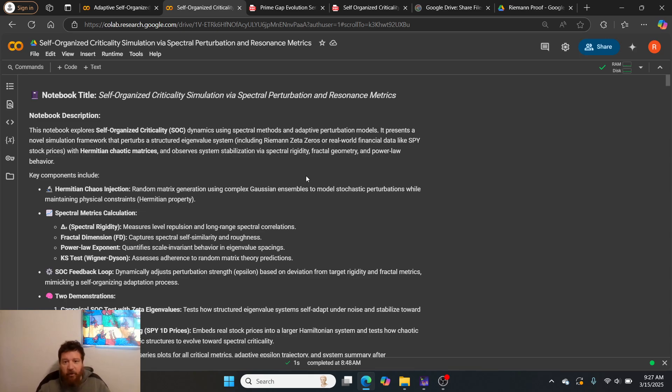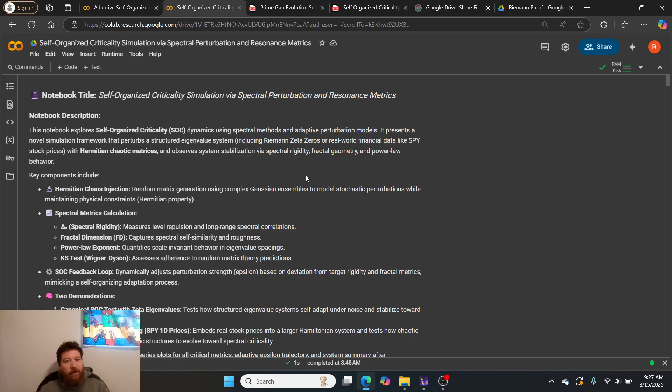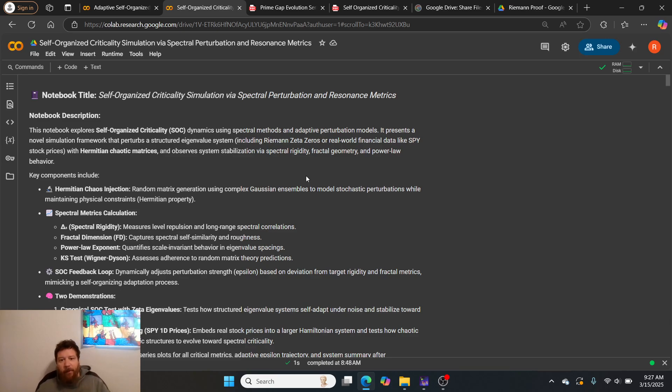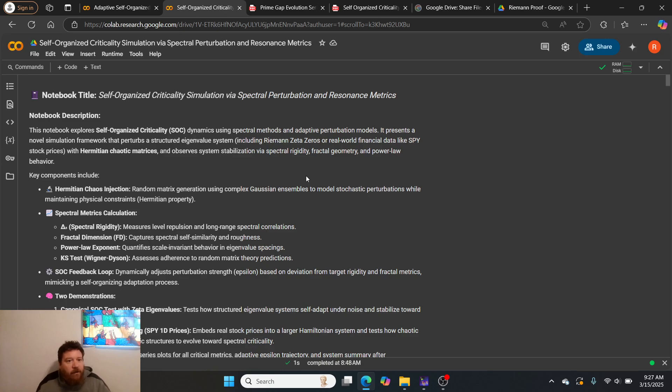This notebook explores self-organized criticality dynamics using spectral methods and adaptive perturbation models. It presents a novel simulation framework that perturbs a structured eigenvalue system.